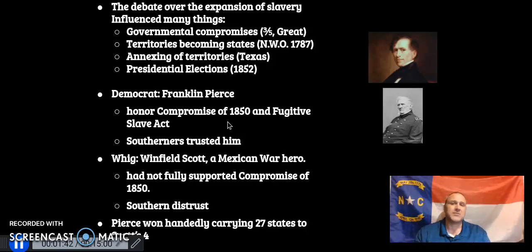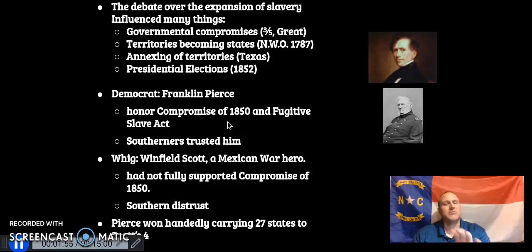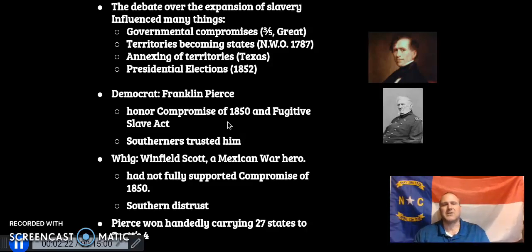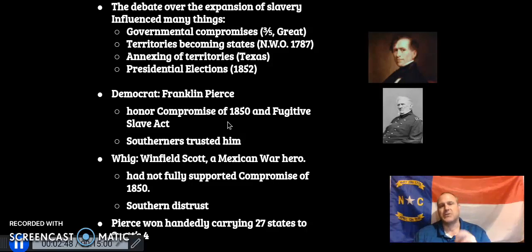In 1852, the presidential election was between Democrat Franklin Pierce and Whig candidate Winfield Scott. Franklin Pierce honored the Compromise of 1850 and the Fugitive Slave Act, so Southerners trusted him. Winfield Scott, the war hero from the Mexican-American War and beginning general of the Union Army during the Civil War, did not fully support the Compromise of 1850 and definitely did not support the Fugitive Slave Act. Because of Southern support, Franklin Pierce won handily — carrying 27 states compared to Scott's four.